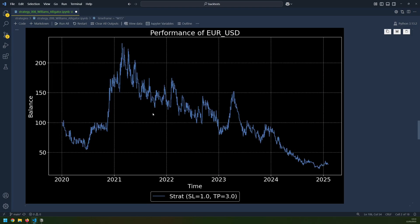I then went back and re-ran it on Forex — EURUSD with all the same settings on a 15-minute chart. This performs even worse. Initially there is a bit of a spike upward, but then it's just a gradual decline down to well below the starting balance.